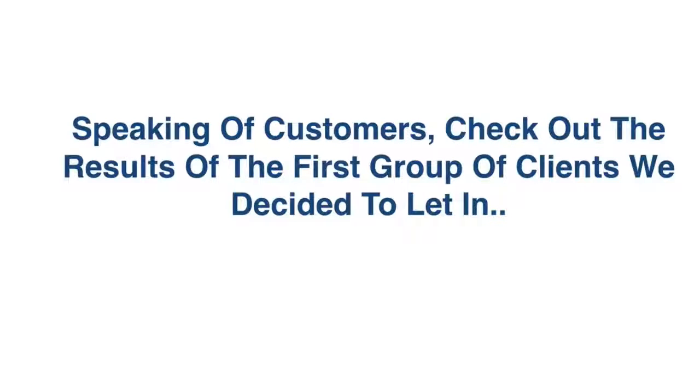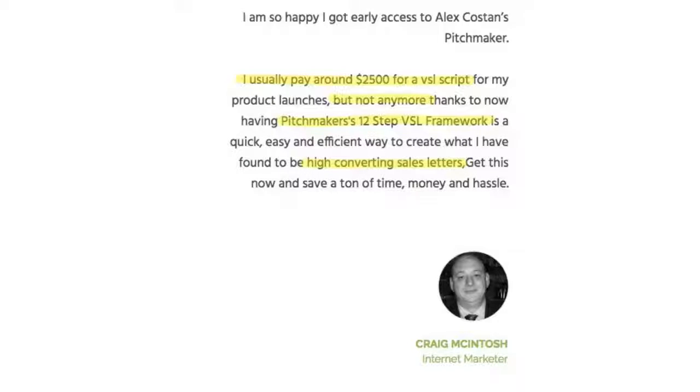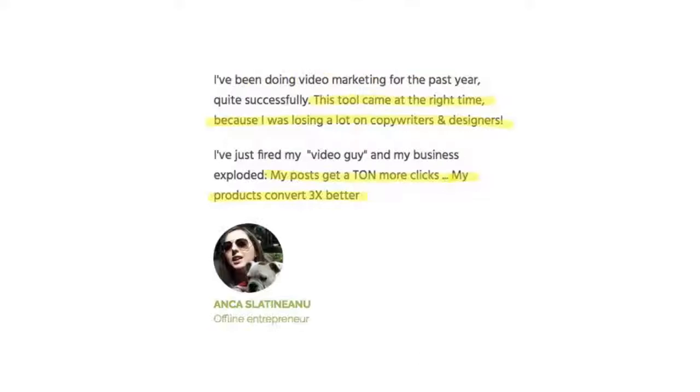Speaking of customers, check out the results of the first group of clients that we decided to let in. Here, Craig is saying that he usually paid $2,500 for a VSL script, but as you can see here in his testimonial, not anymore. He now creates high-converting sales letters from scratch using Pitchmaker.